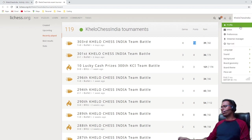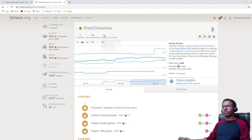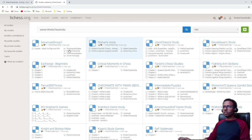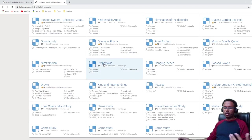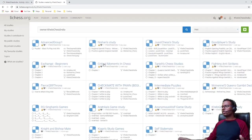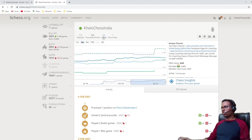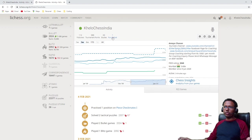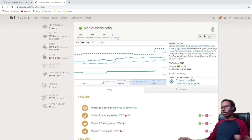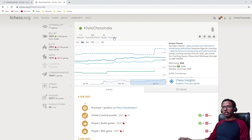Next we have 'Studies' — clicking on it shows all the studies you have created so far. I create studies for my students on common topics. These are all studies visible in the profile section. If you want to post something on a forum — a study, a blog, or any thoughts you want to share — you can just click here and post.